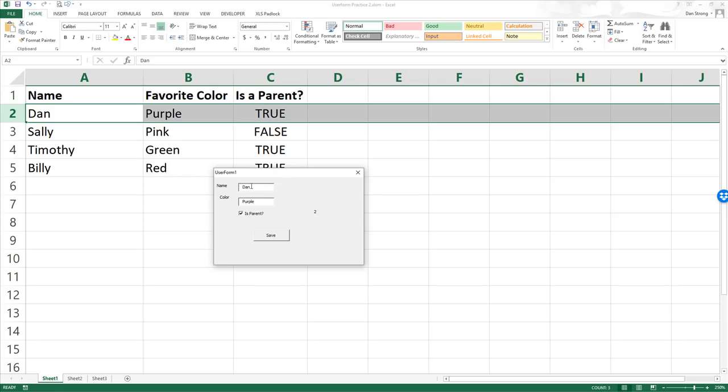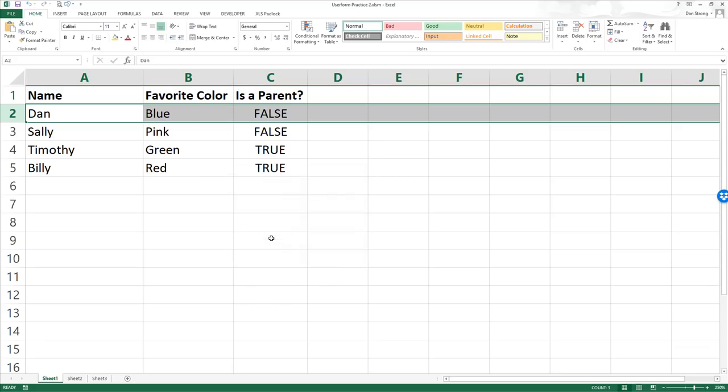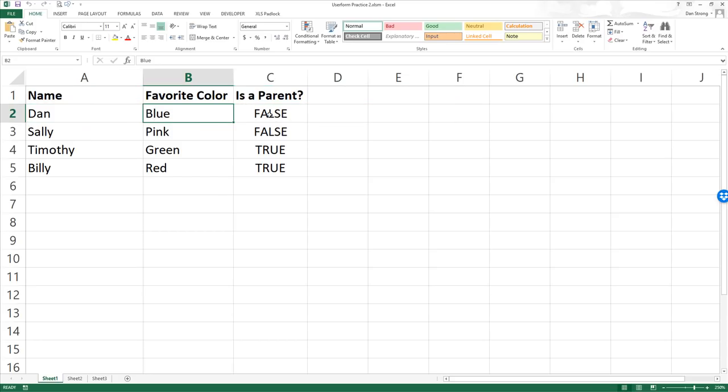It's essentially just a data entry form. It has three fields: the name, their favorite color, and then a Boolean checkbox, true or false, if they're a parent or not. So if I deselected this and I changed his color from purple to blue, if I hit save, the user form hides itself. This changes to blue and this checkbox becomes false rather than true because we deselected it. So that's what we're doing.